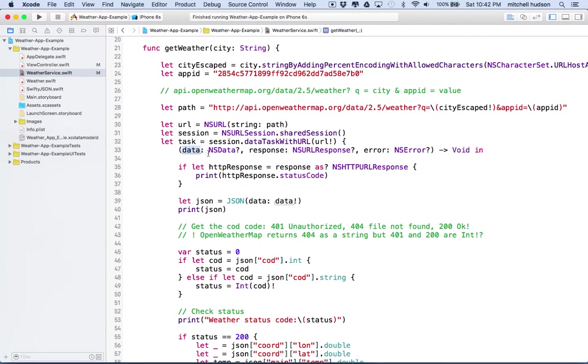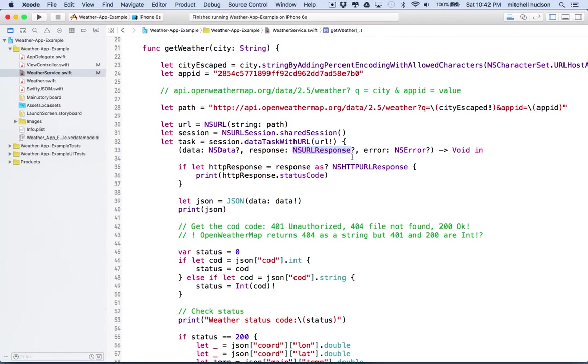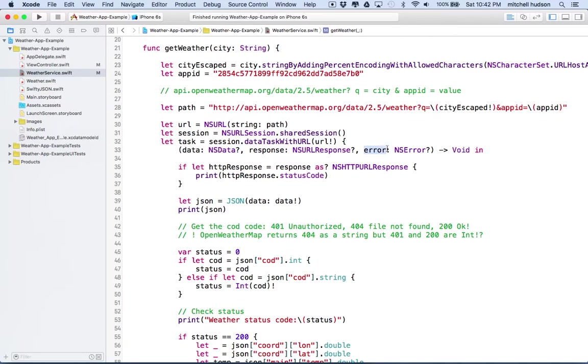this receives three parameters. Data, which is type NSData. Response, which is type NSURLResponse, and it's an optional, so it might not get a response. It might be nil. And then, actually, all these are optionals. And then there's error, and it says NSERROR, which might also be nil.